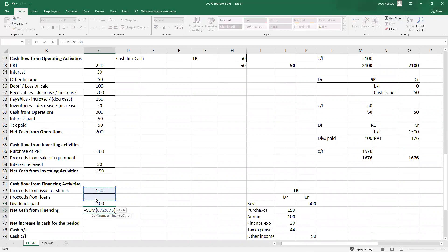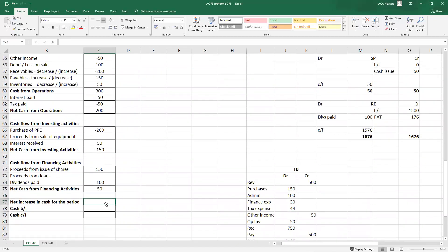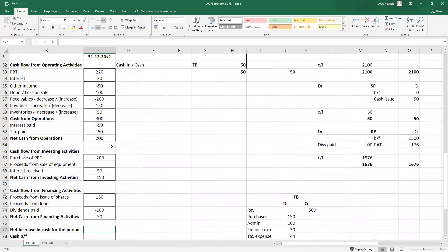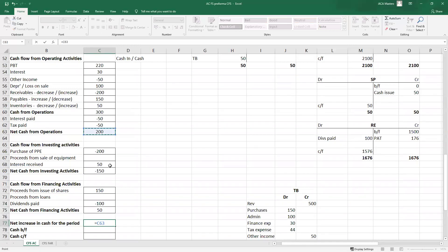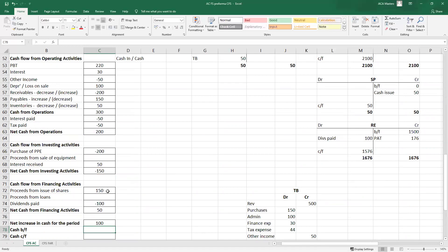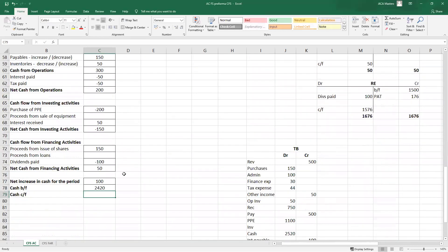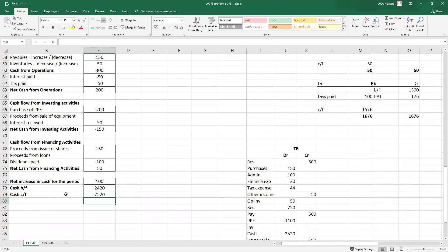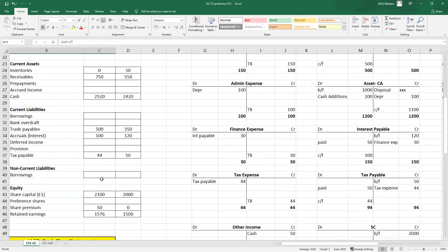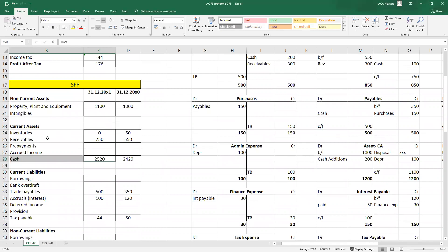Cash from operations was 200. We spent 150 on investing activities, mainly purchasing PPE. We raised an additional 50 from financing activities by issuing shares. Therefore our cash went up by 100. The cash brought forward amount at the start of the year was 2,420; we brought in cash of 100 in the year, giving us a cash carried forward balance — which is of course what we see on our SFP. That's when you know you've done a cash flow statement correctly.